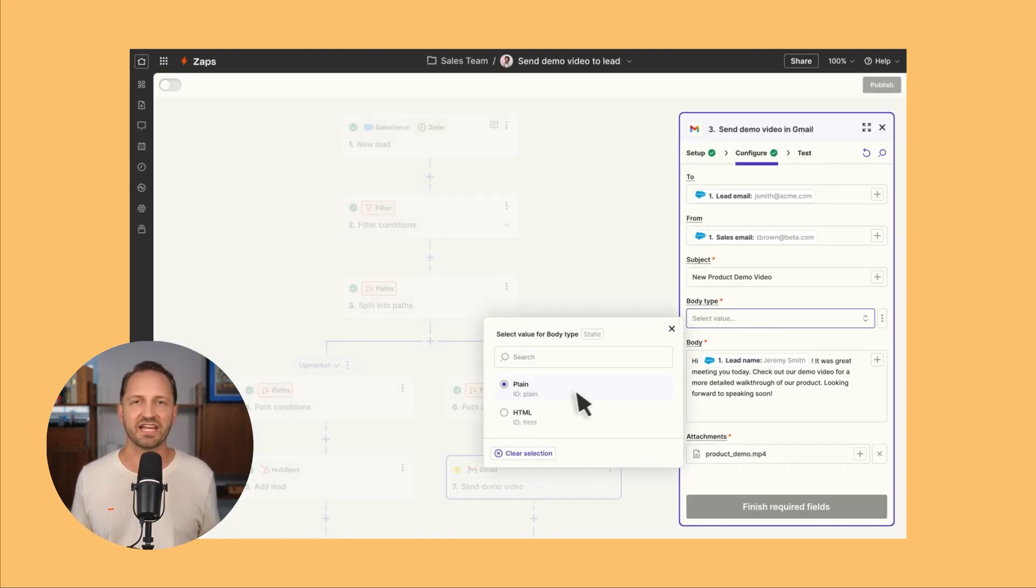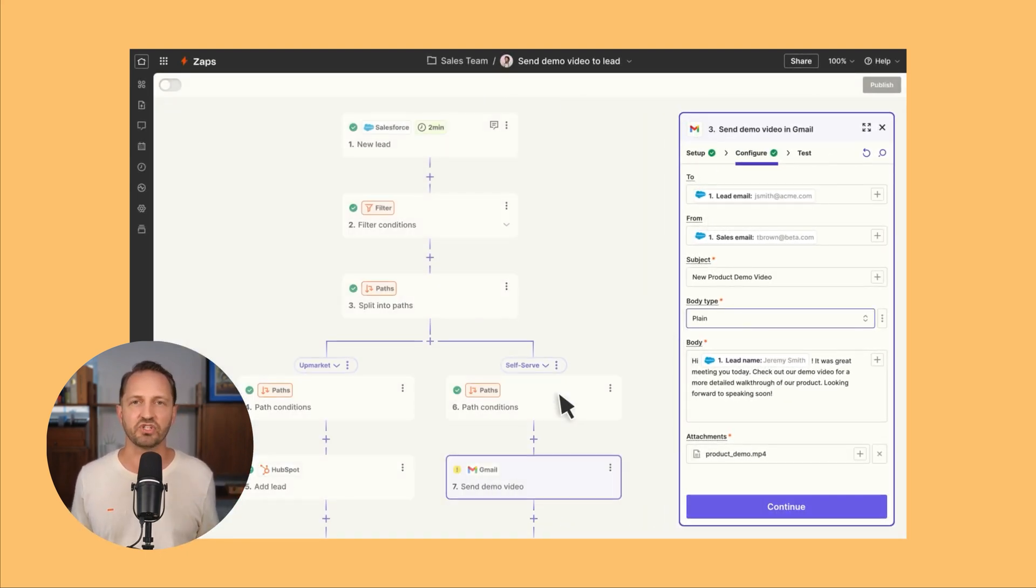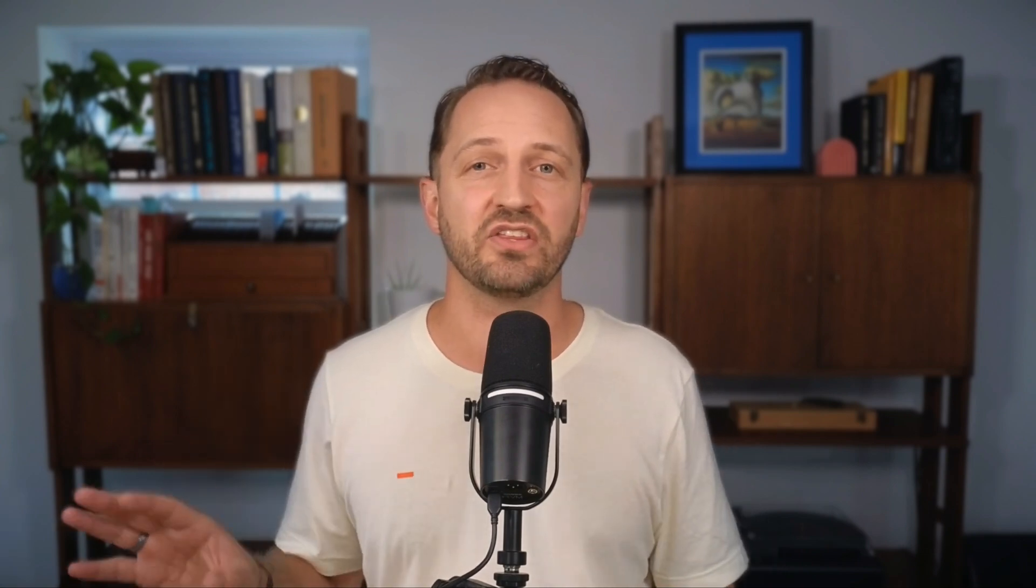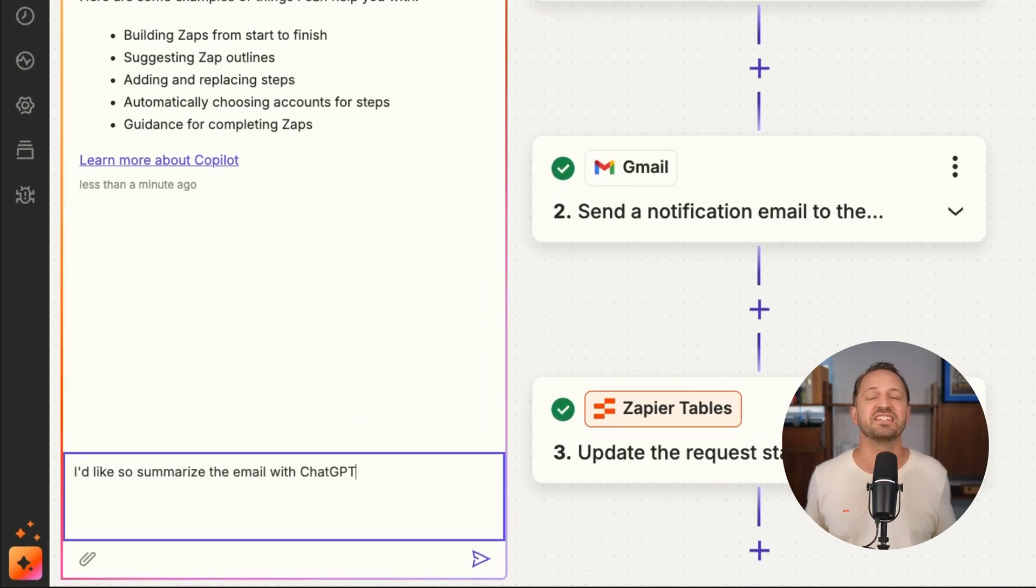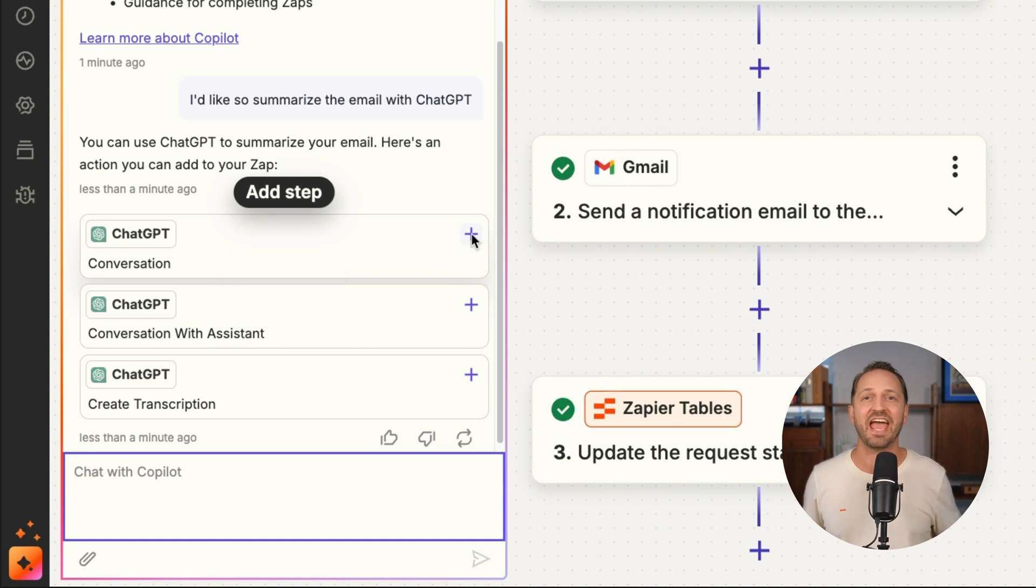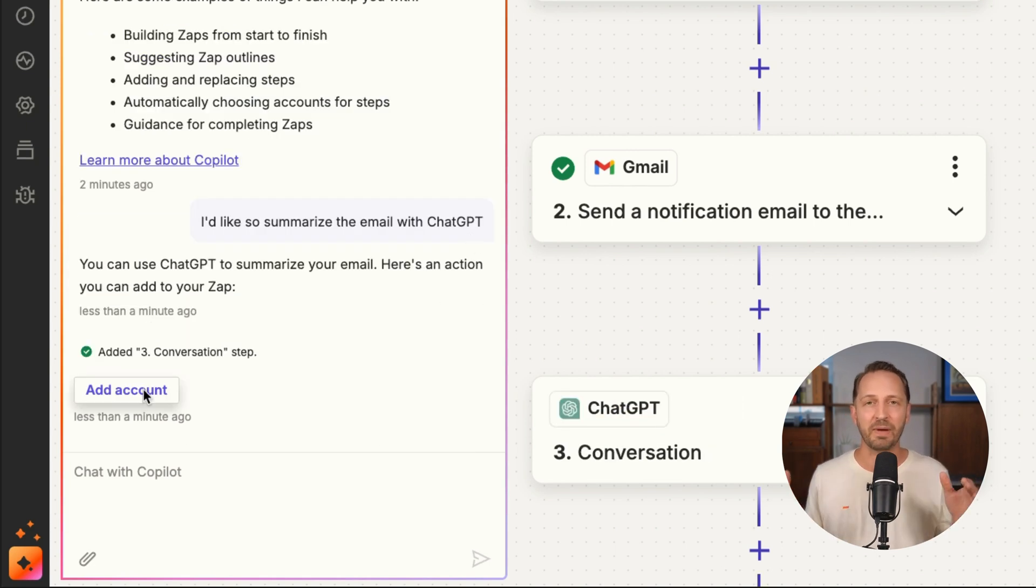This makes editing a zap so much easier. You've also got a copilot in the editor that's going to help you connect accounts, test steps, and even map fields.